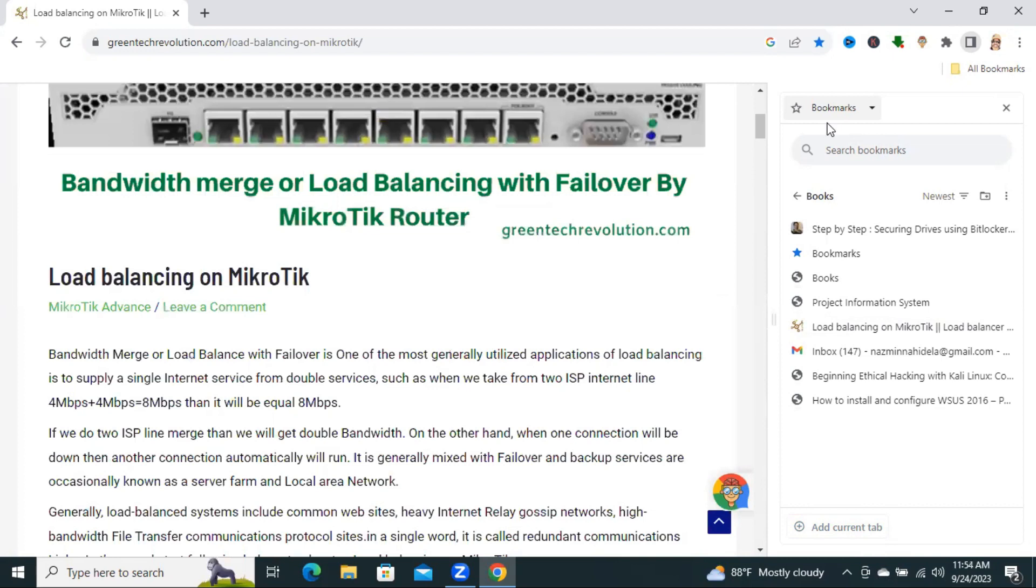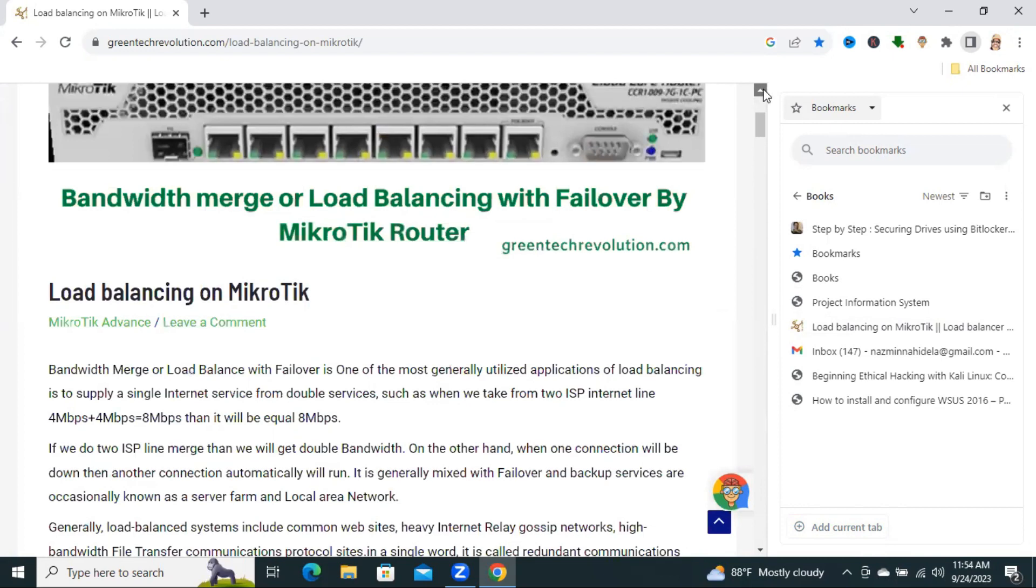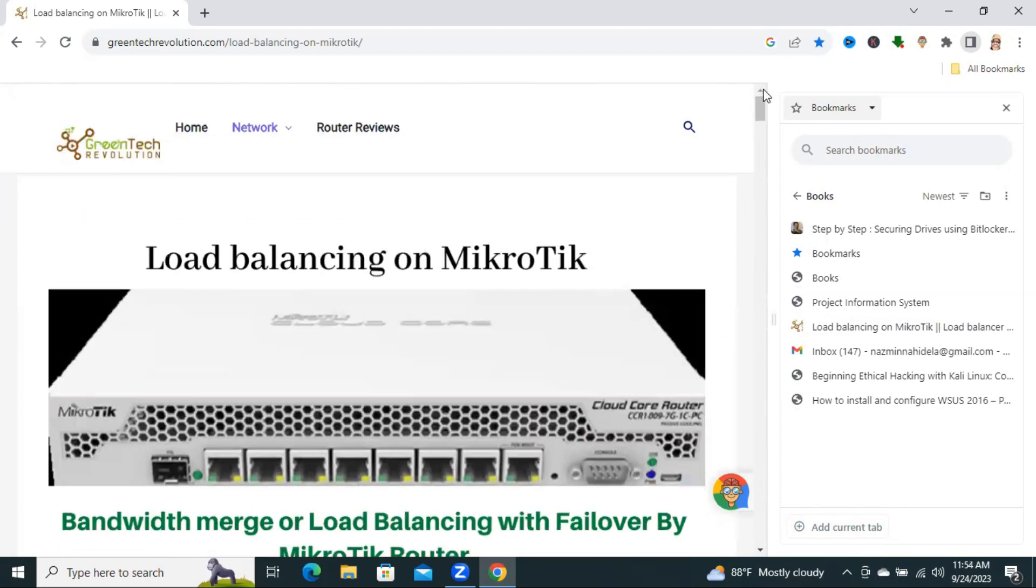If you want to close the bookmark site panel, just click on the Close icon here.